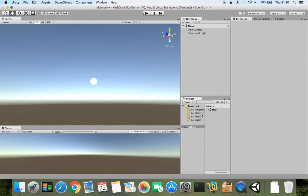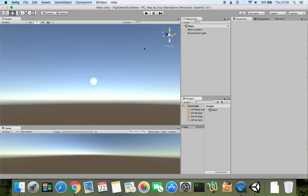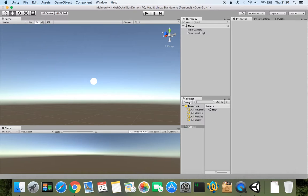So now what we can do next is to create a material which we will be using for the whole skybox, because the sun is set through the skybox.